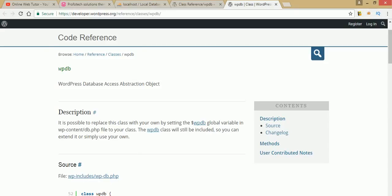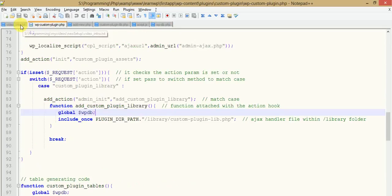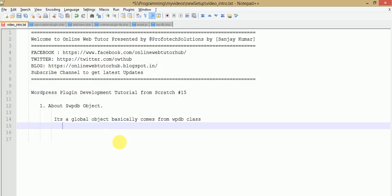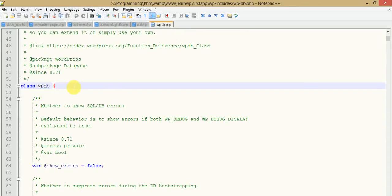The WP_DB global object comes from the WP_DB class, and the class file exists under wp-includes/wp-db.php. This file contains the class definition of WP_DB, and this class exists within the wp-includes folder.